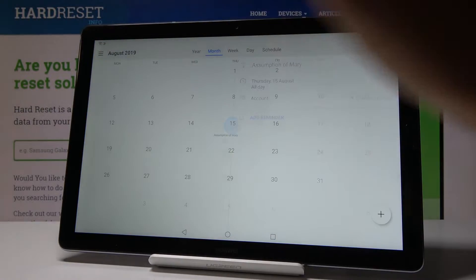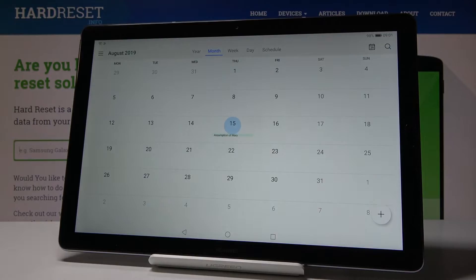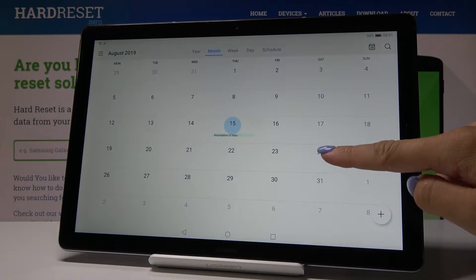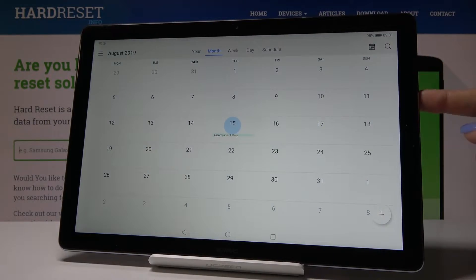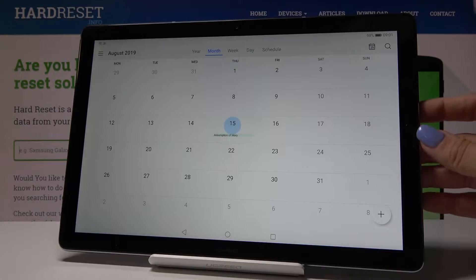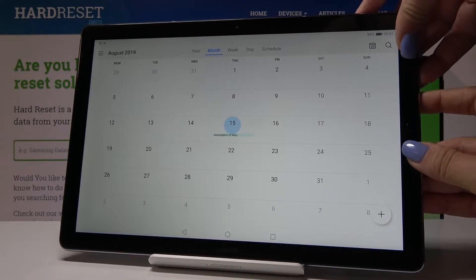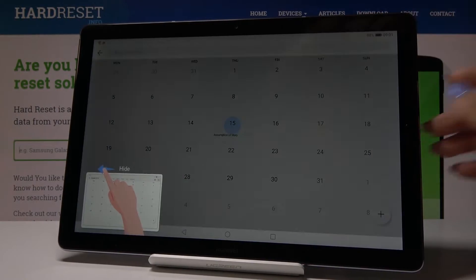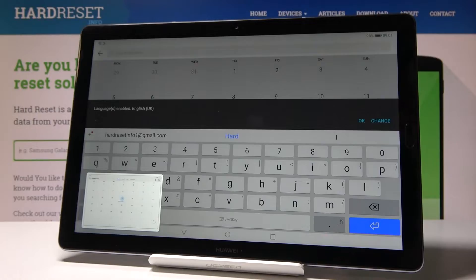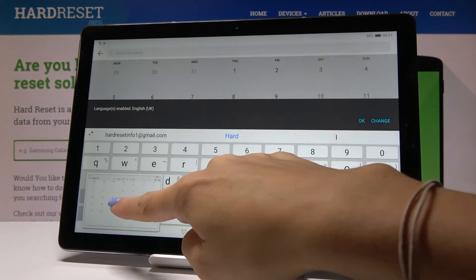Now if you would like to show someone your plans for August, just tap on the volume down key and the power key, hold them together — and that's it. As you can see, here is your screenshot.